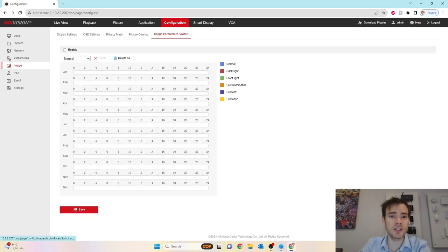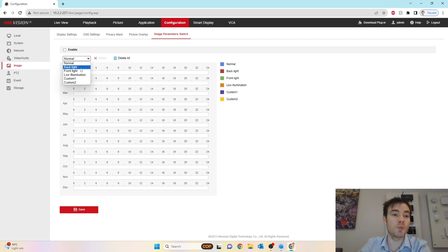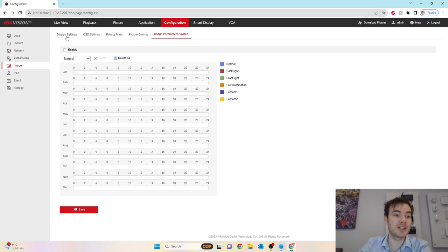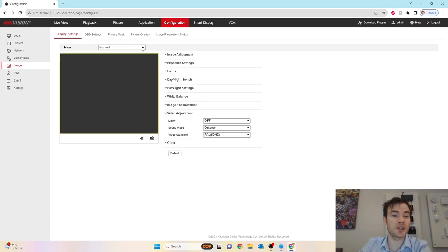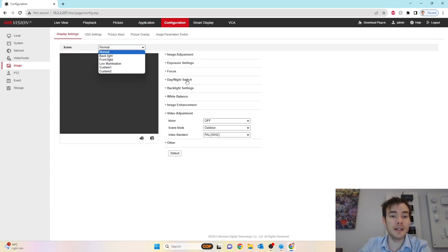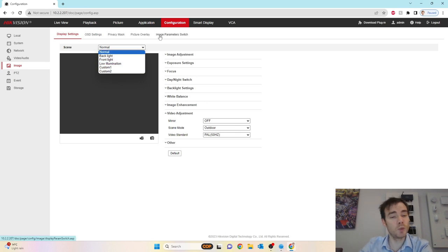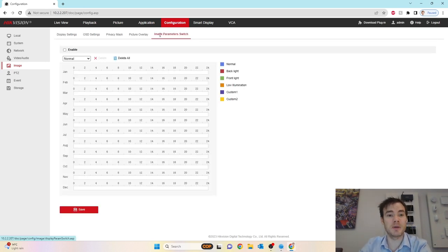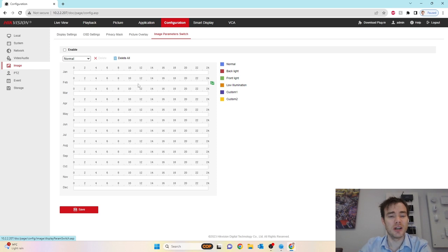Finally, as we go across to image parameter switch, this is where throughout the year we can change the image settings to change from one type to another. If we go back to display image settings, we can see at the minute it's set to normal, and I can tweak these settings and save them to a particular scene. Once I've done that, I can then set it to change throughout the year.